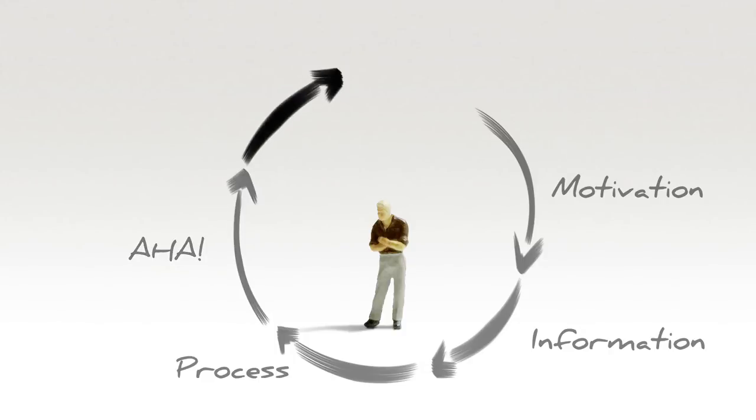Finally, it's time to take action. We take that aha moment and help people discover what it means to them in their daily work.